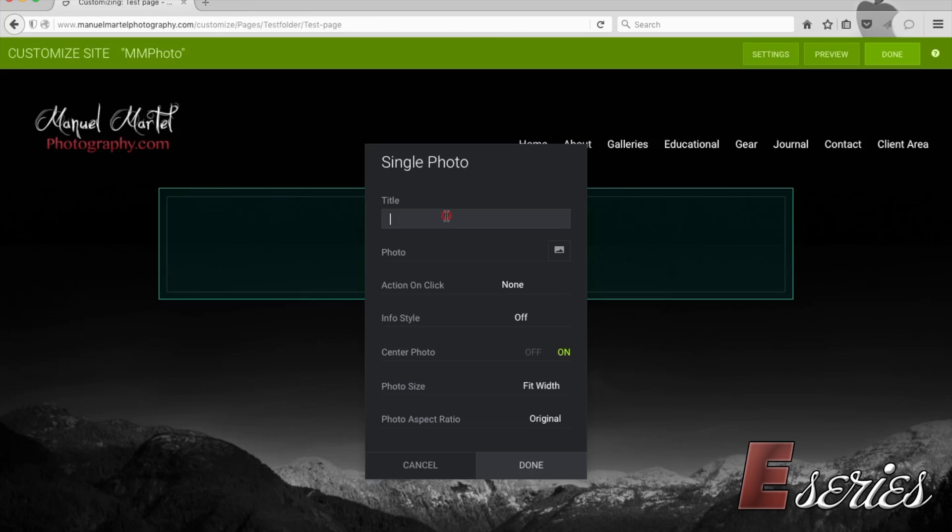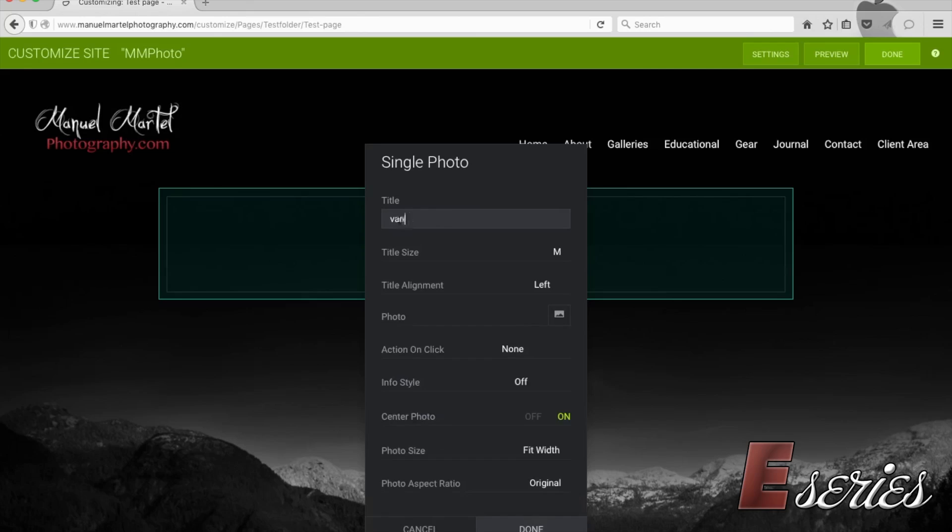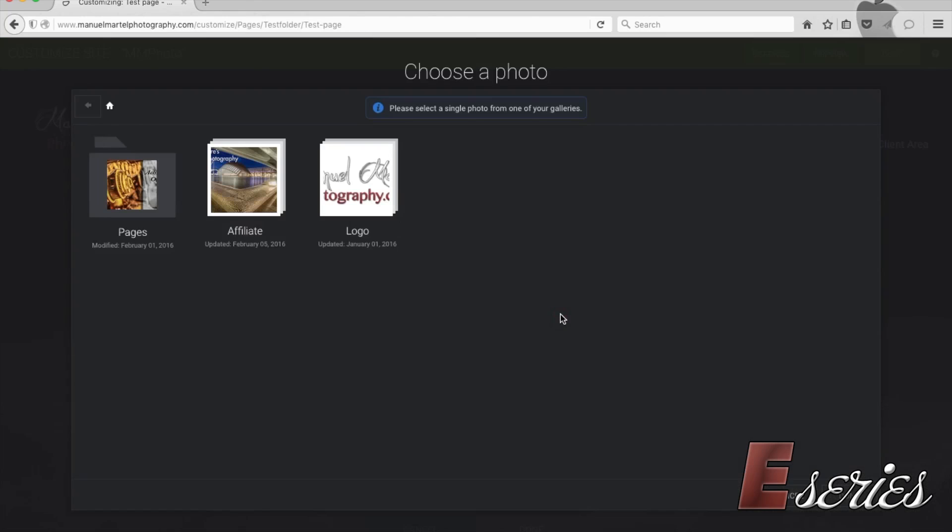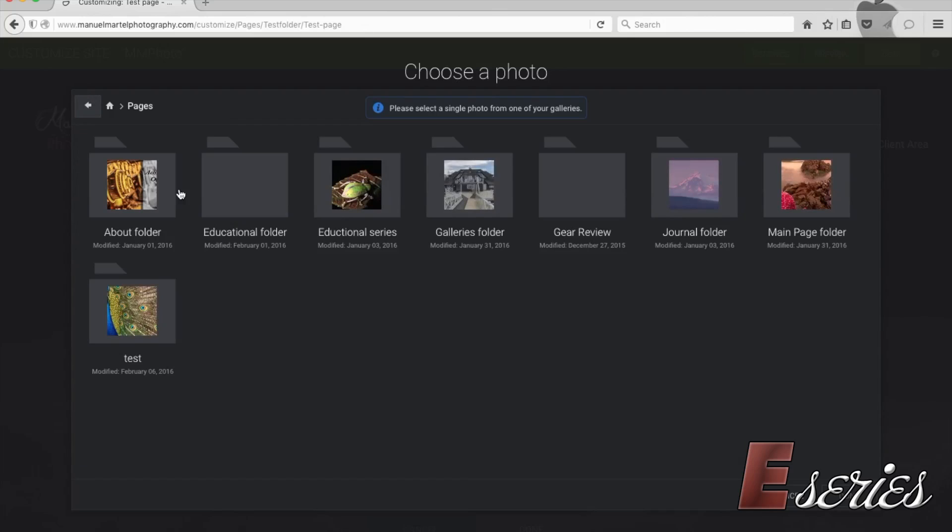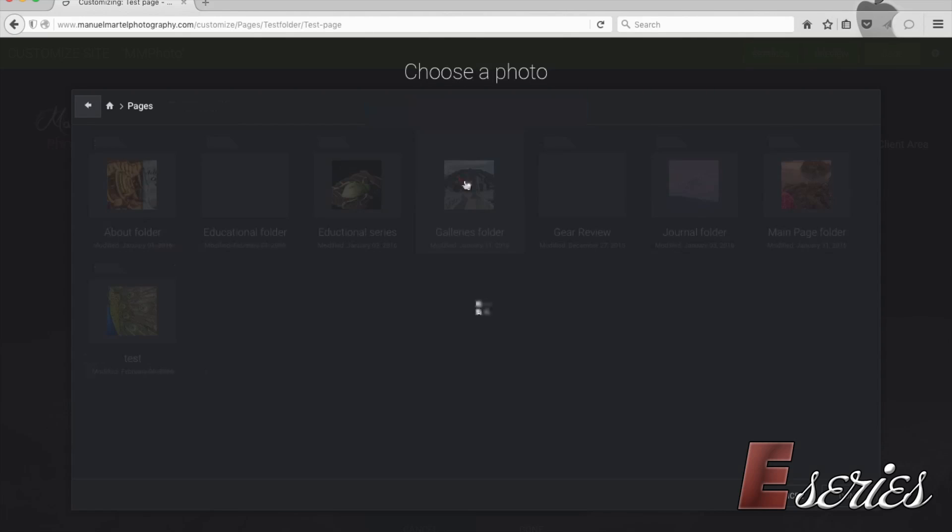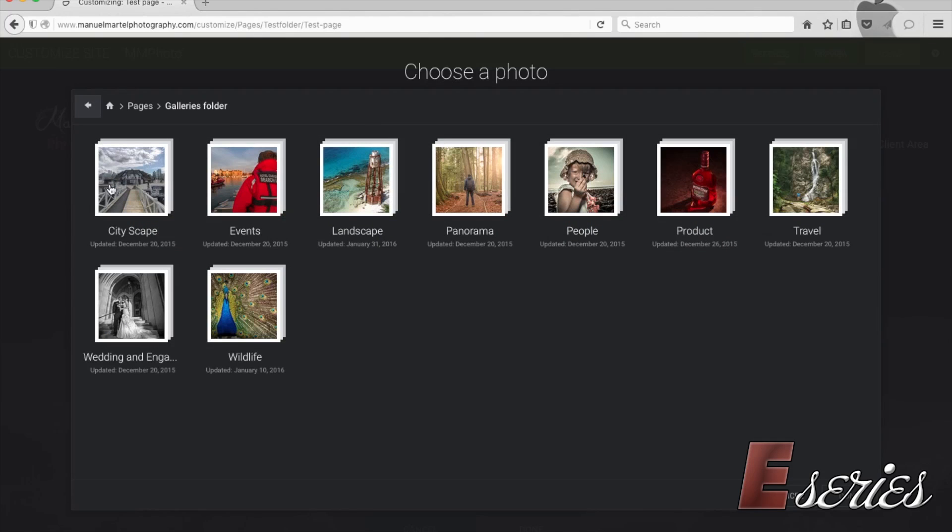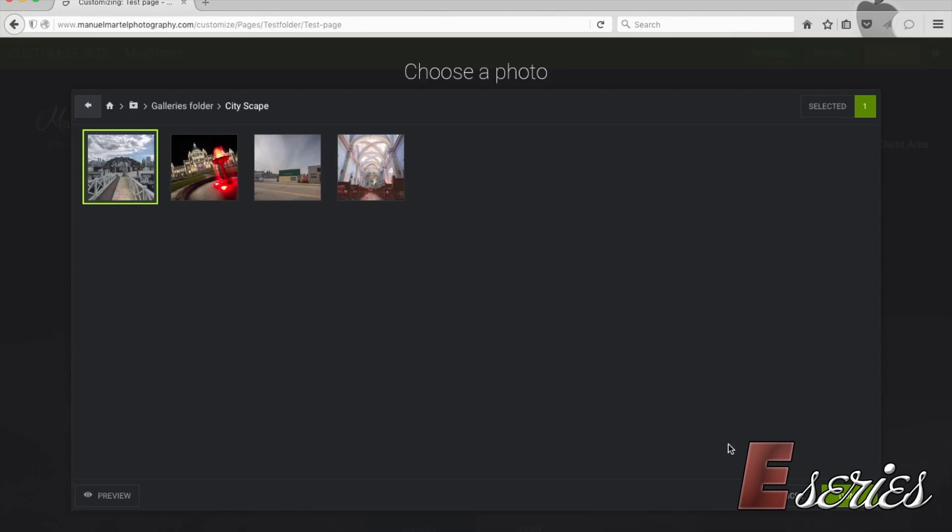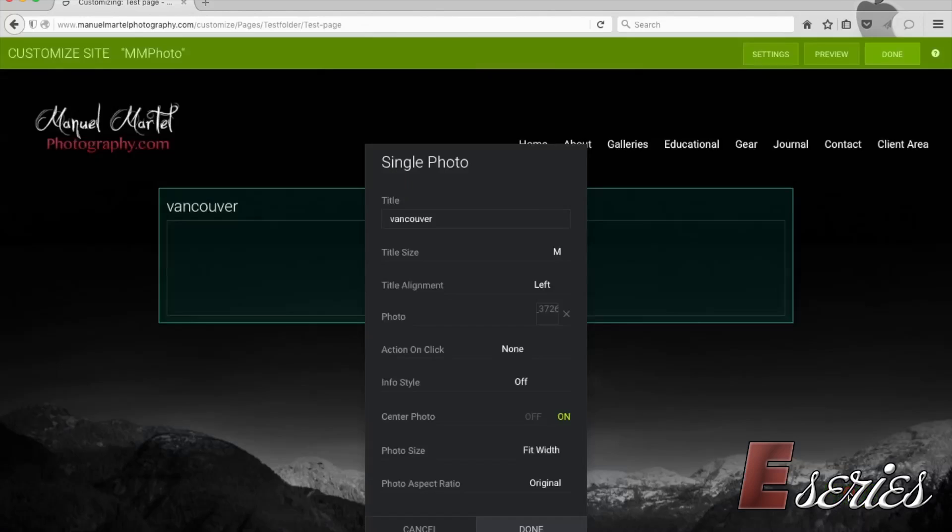A title for this photo. We're going to call this photo, let's say Vancouver. And we're going to go to the photo. And there are the pages. I have my galleries. And within the gallery, my cityscape. And then I have my Vancouver photo.